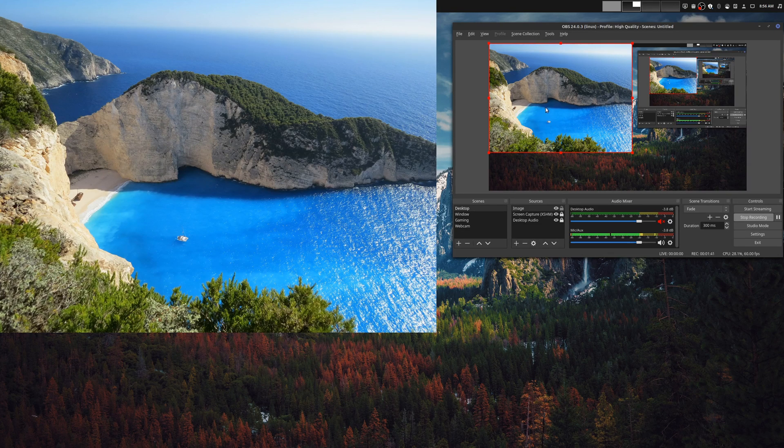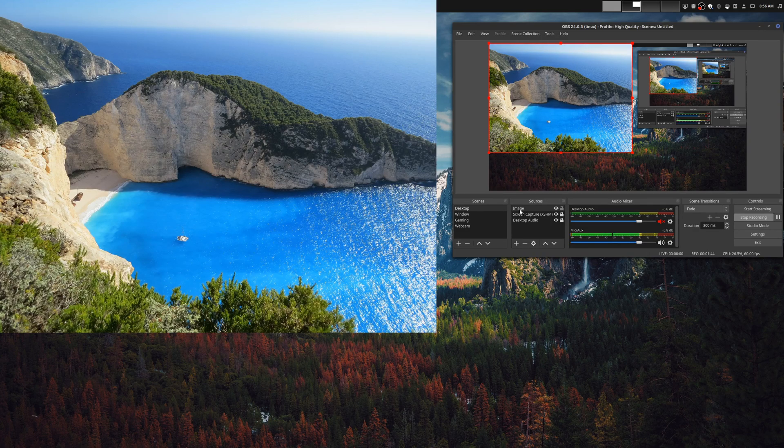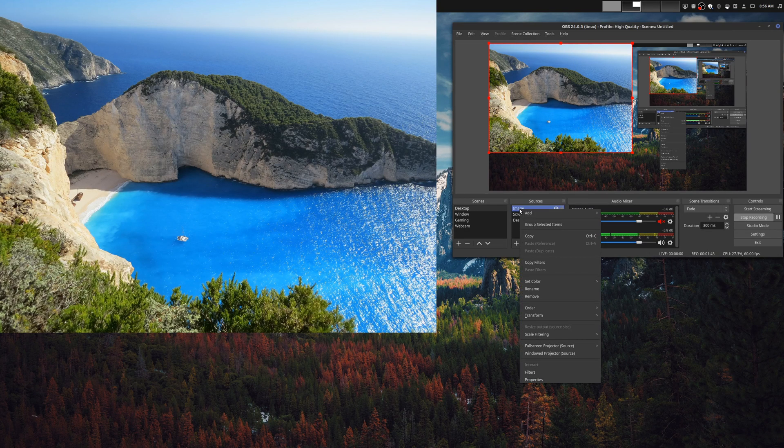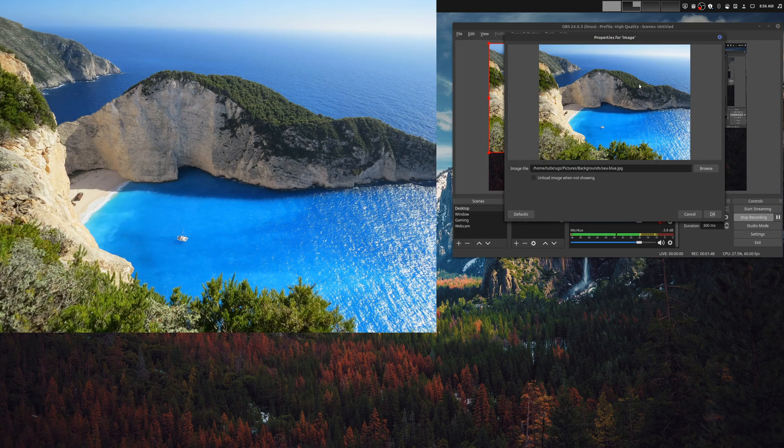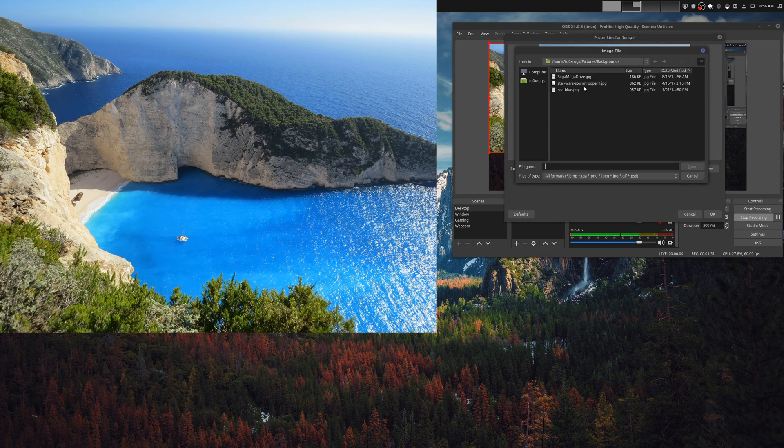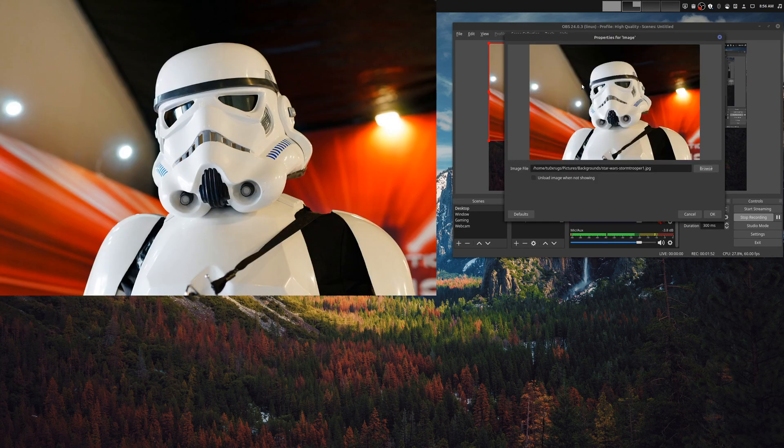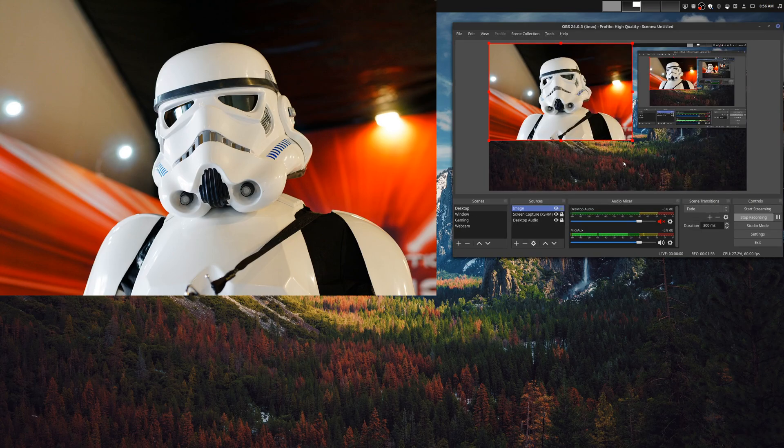Now if you wanted to change your image, all you have to do is right-click on the image source, go to properties, and go to whatever folder that you have your image. And so in this case, let's go ahead and choose a Star Wars theme, and so now we have our Star Wars Stormtrooper.